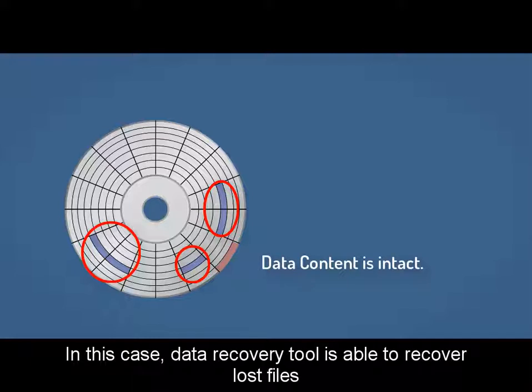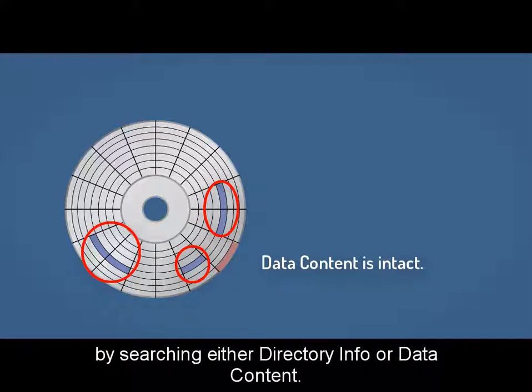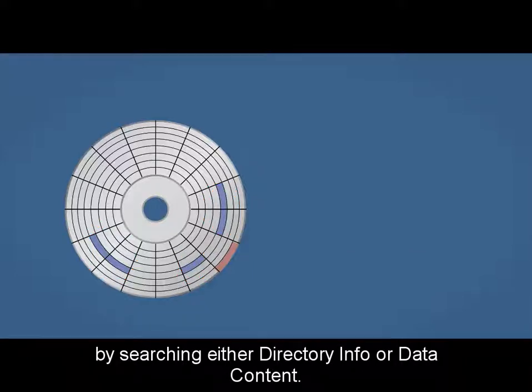In this case, data recovery tool is able to recover lost files by searching either directory info or data content.